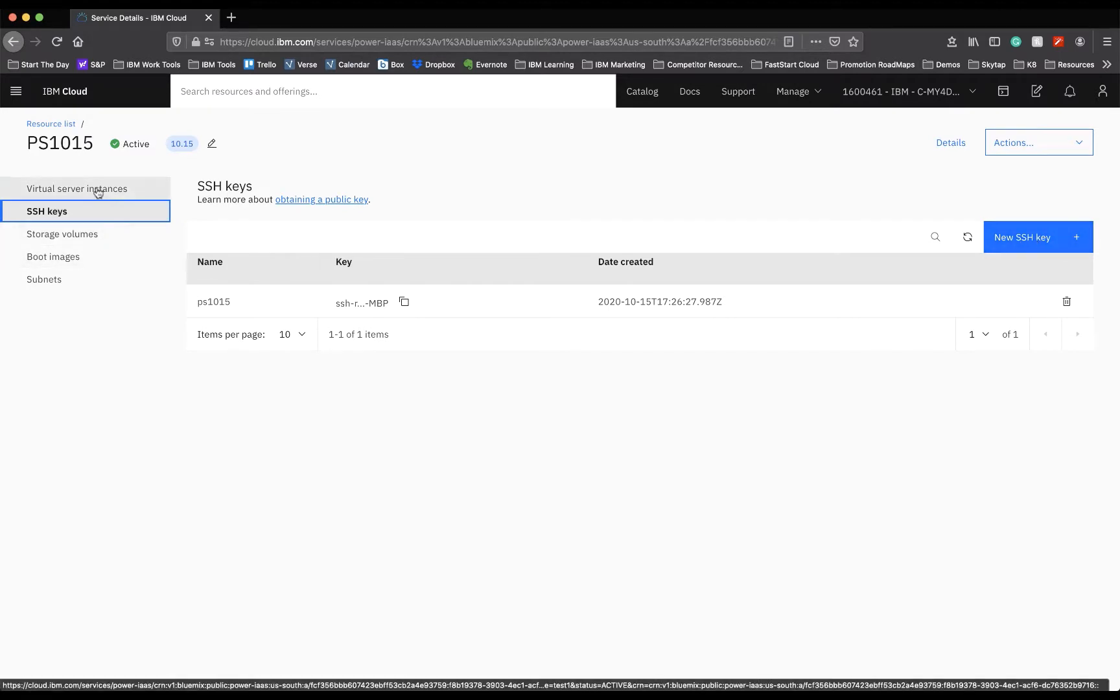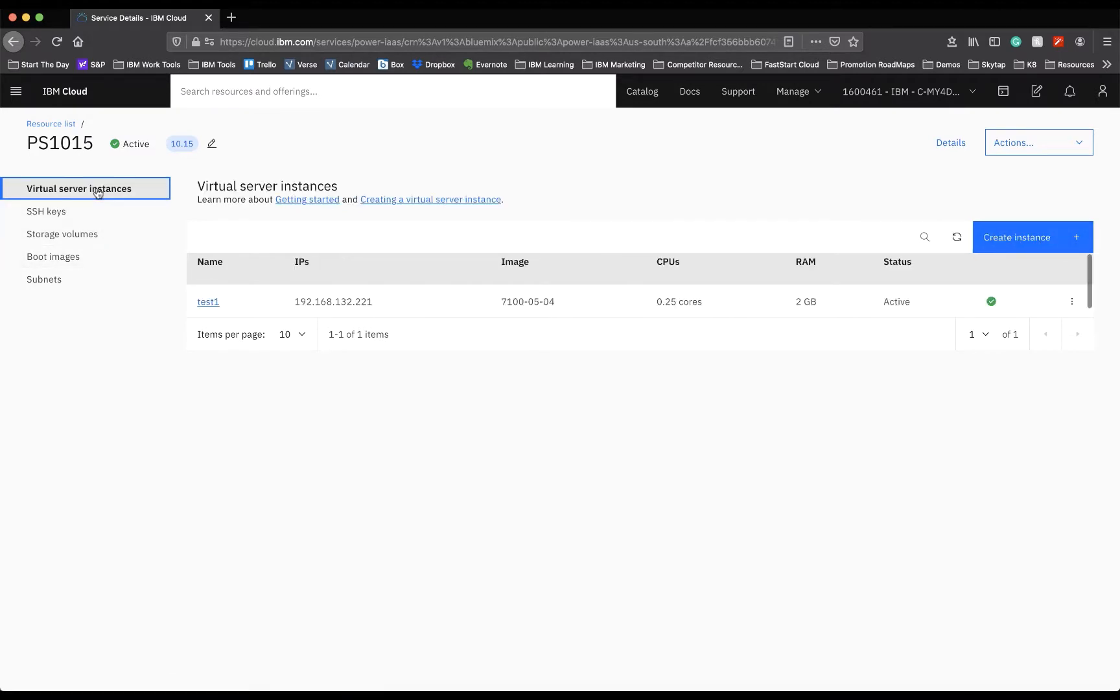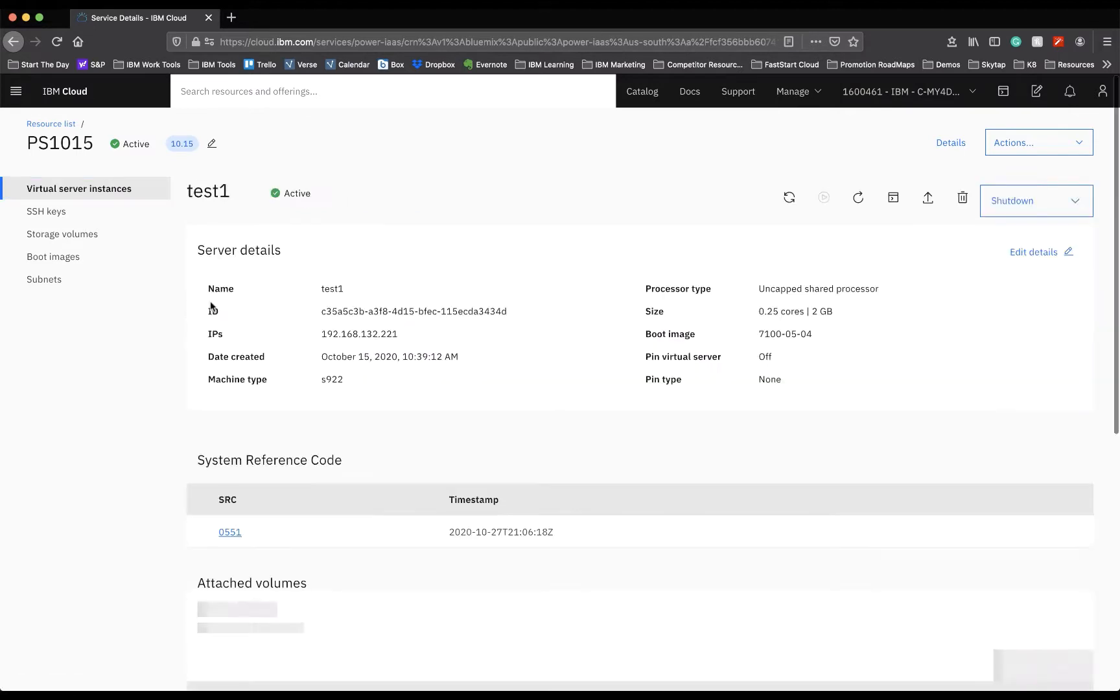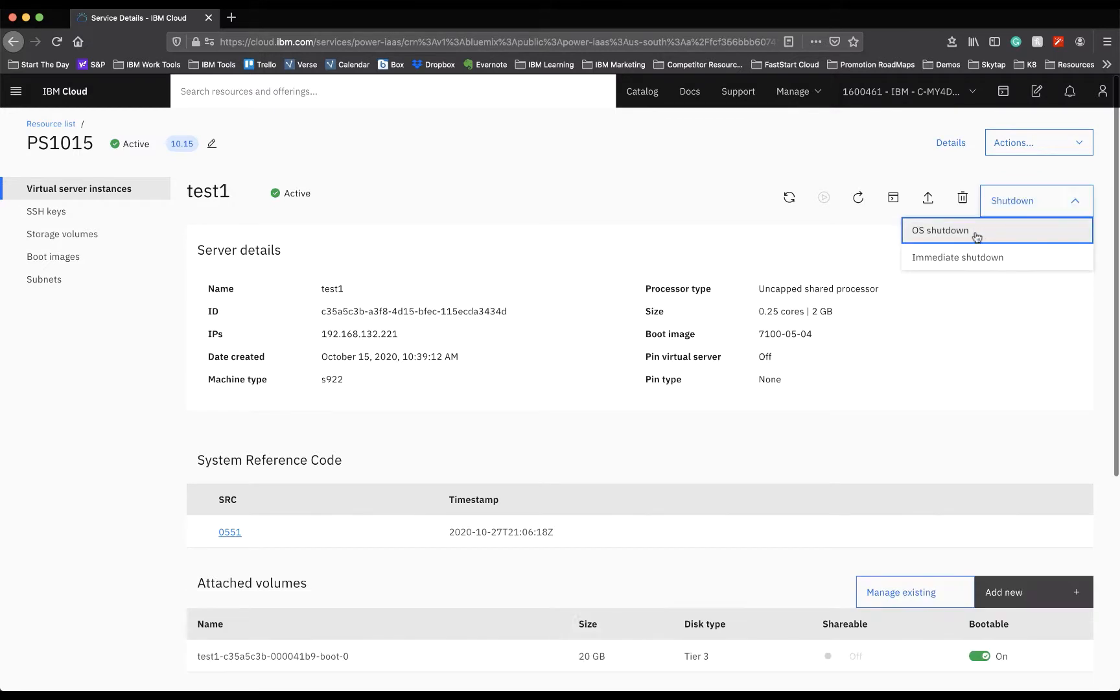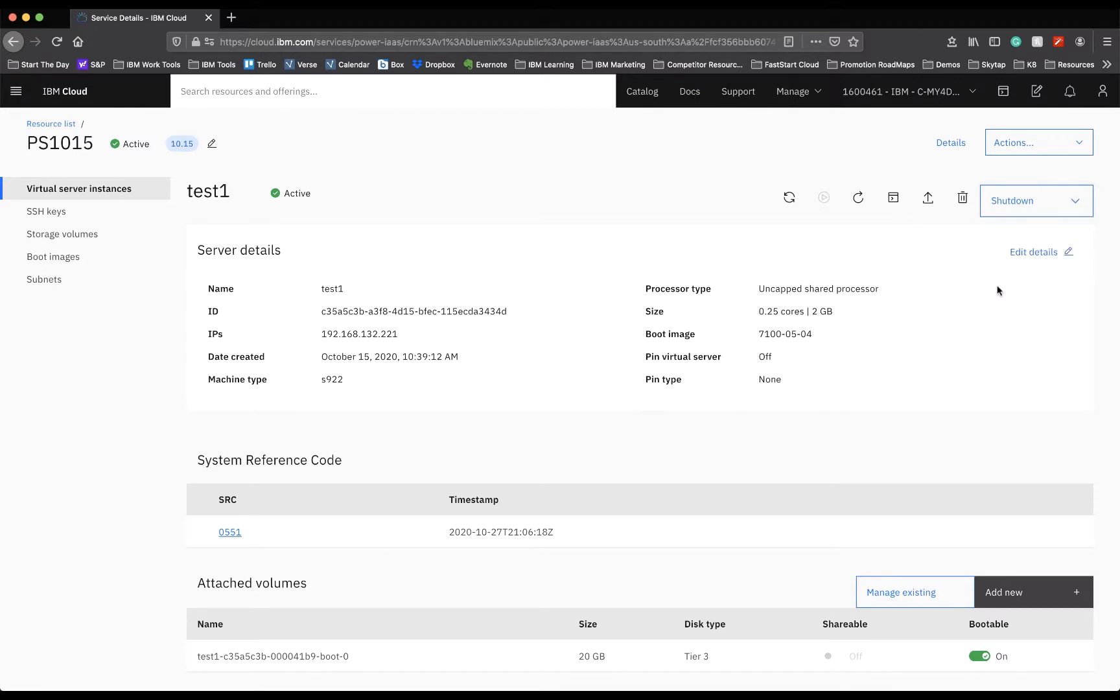Now, going back to the virtual server instance, if you go back to test1, you're able to see that on this dropdown under shutdown, you can select OS shutdown or immediate shutdown. And this is to shut down the current state of the power box that you are running.